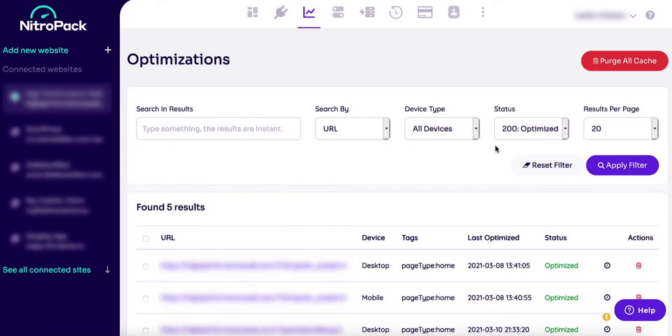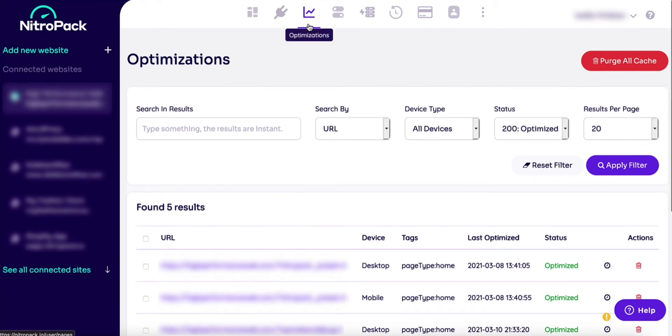After connecting to NitroPak, our service begins optimizing your website. You can follow this process and see which pages are ready from the optimizations panel in your account.